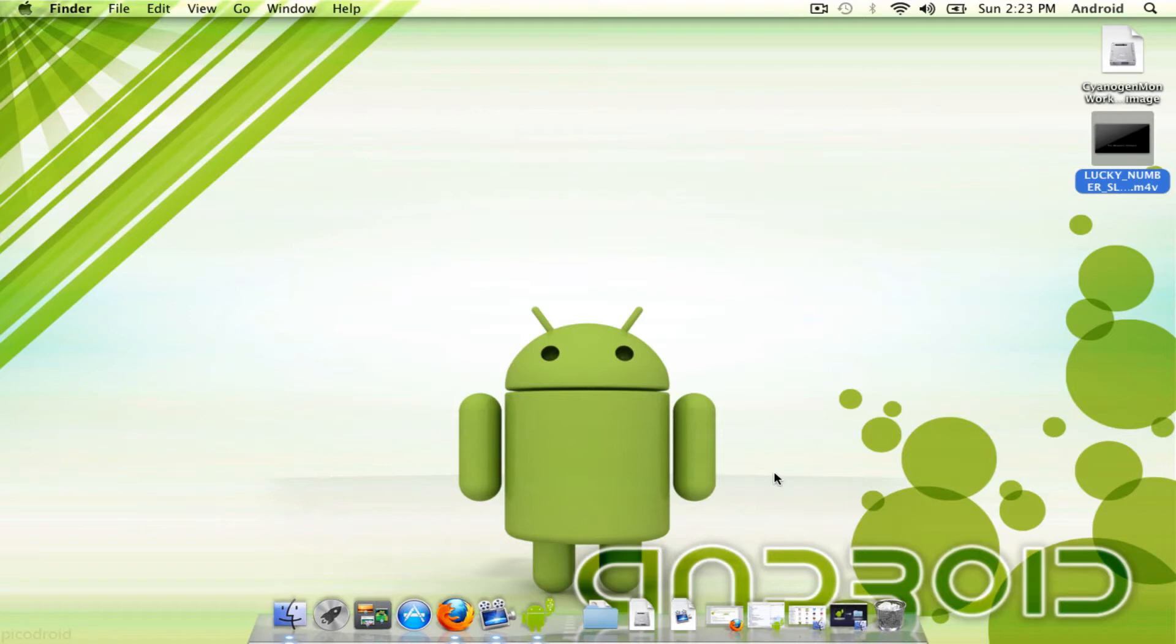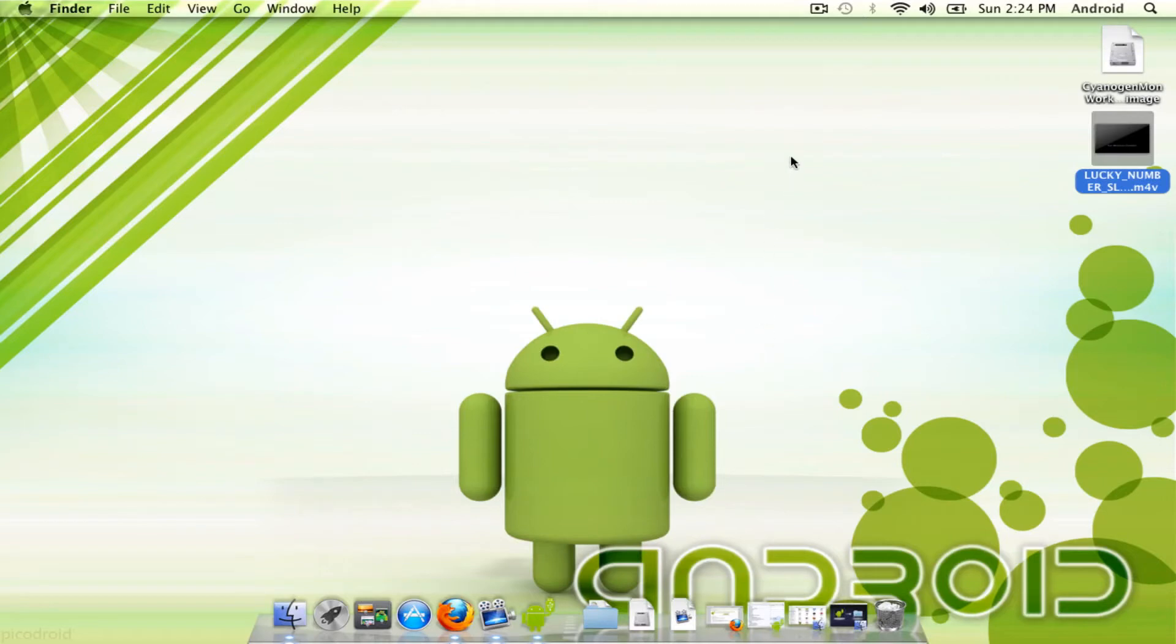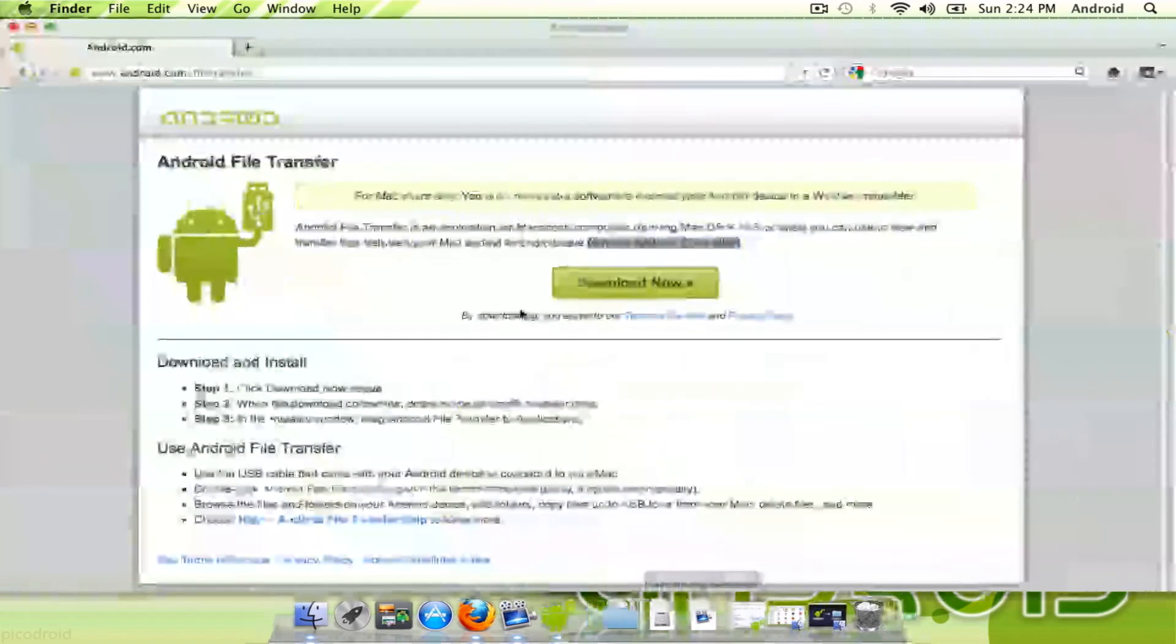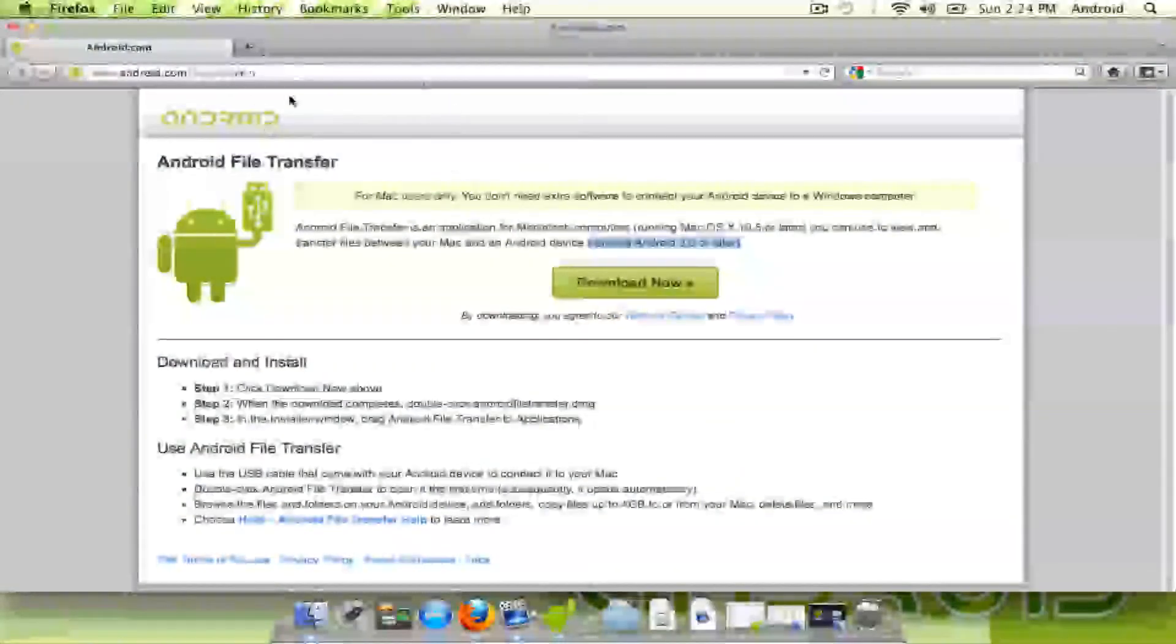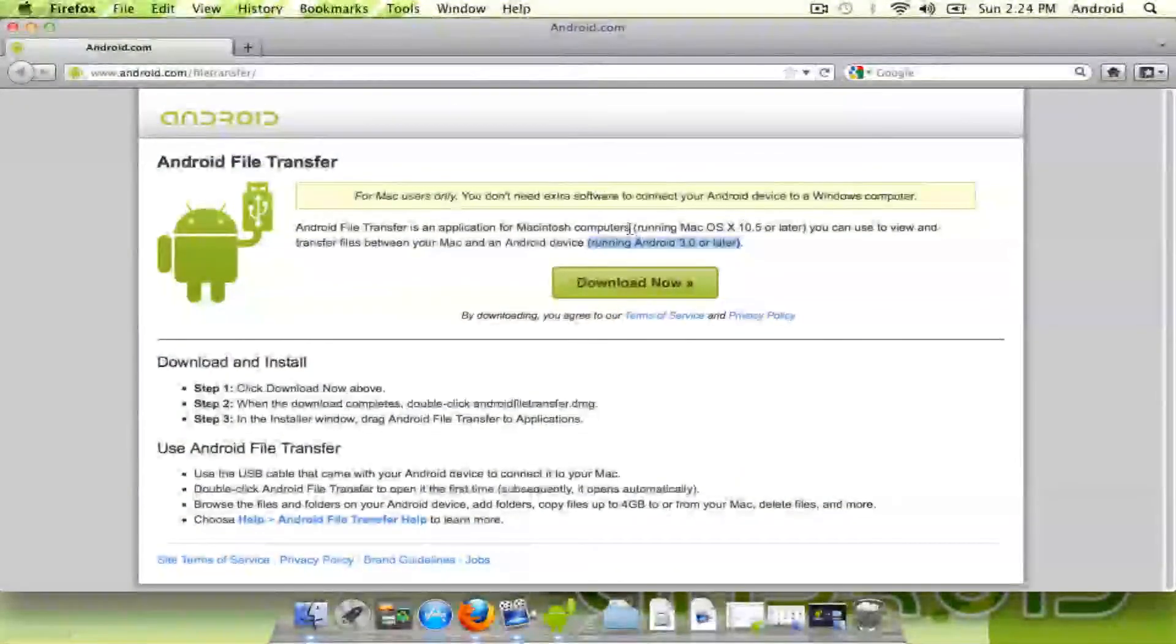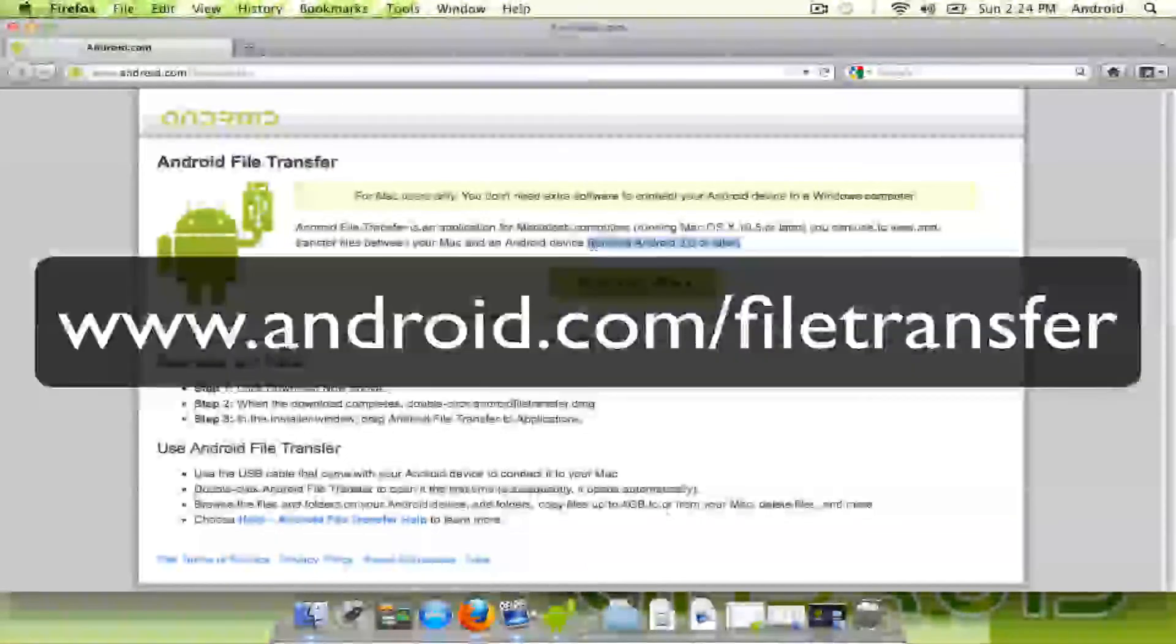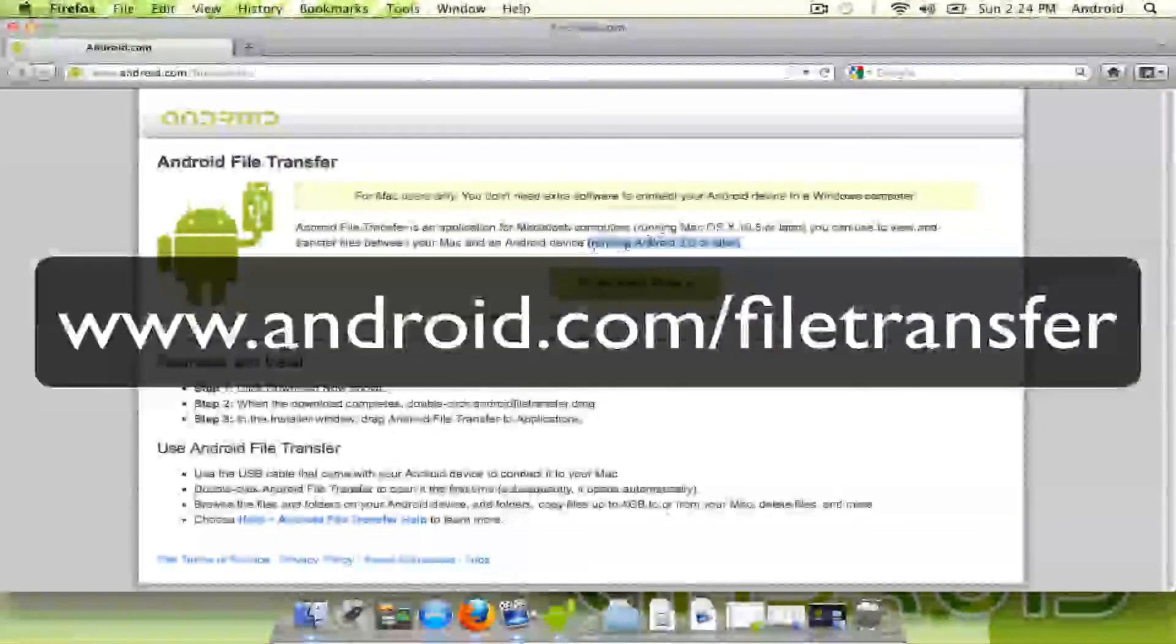So right now I have the tablet connected to the USB. I don't have the video up for that because it's not really necessary, but you're going to need to navigate to android.com/filetransfer, and you get this little thing, and as I show you here,